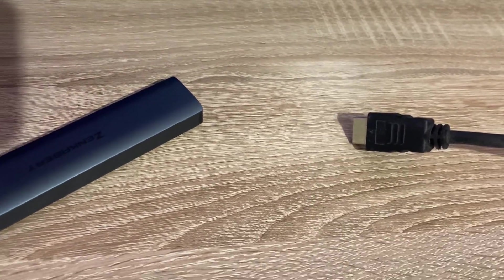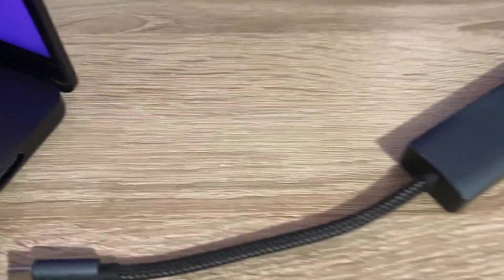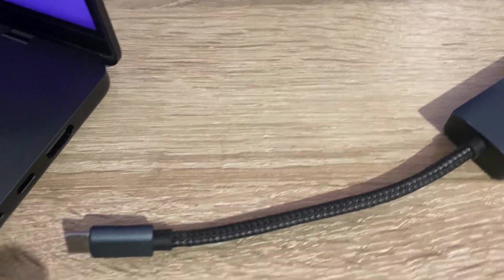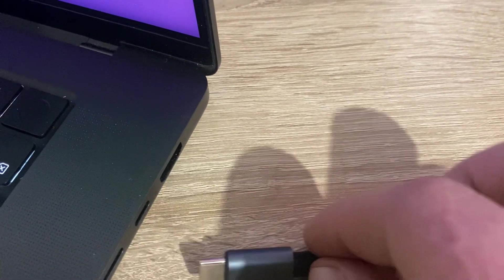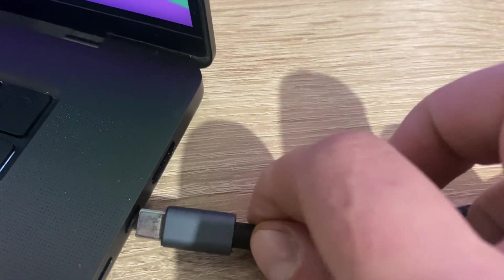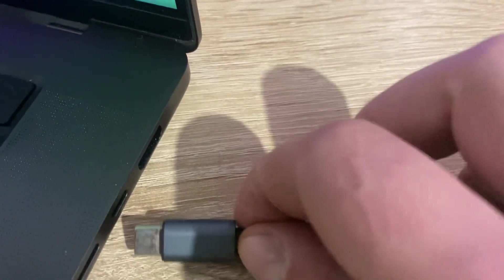Now you just need to plug your HDMI hub into your Mac. It's very simple.